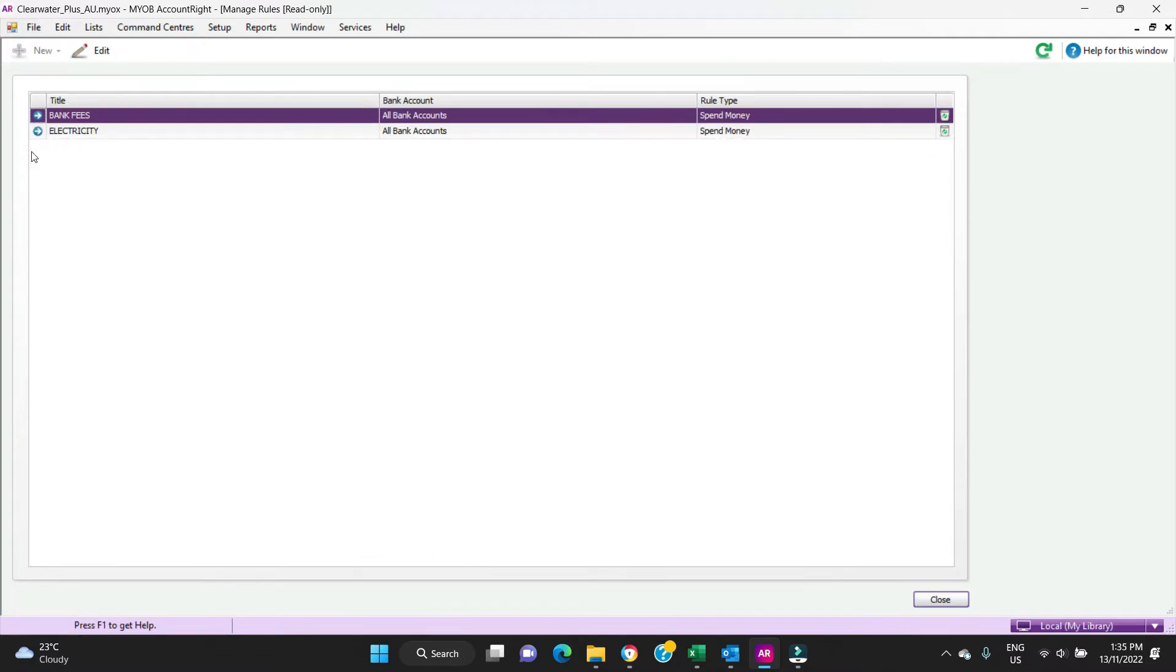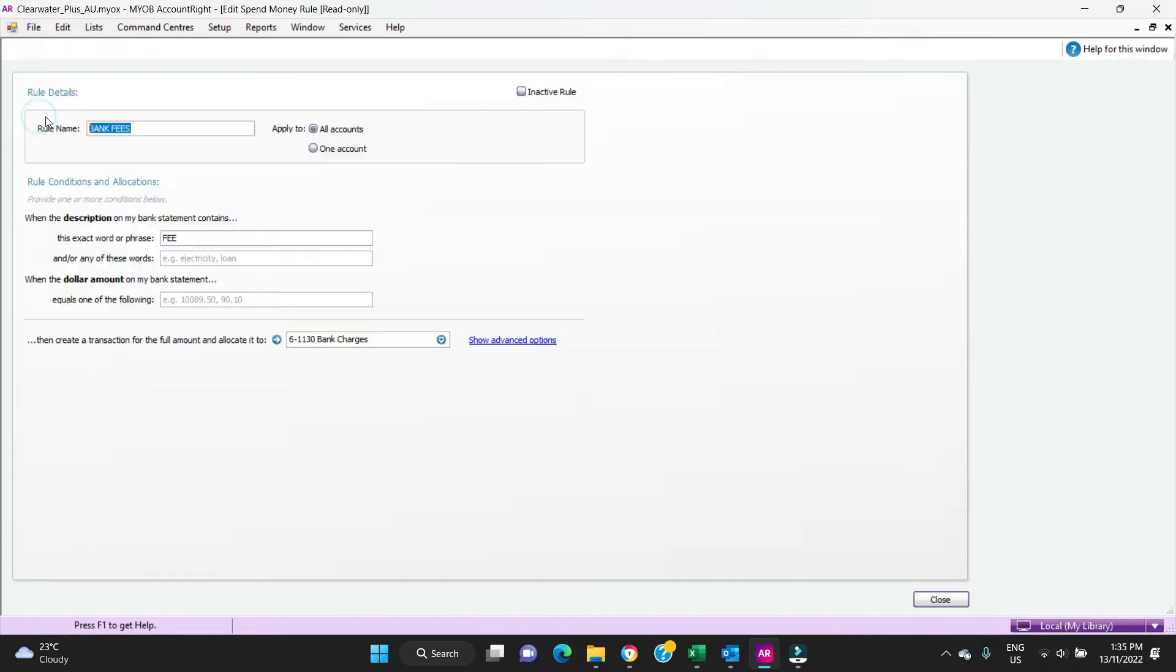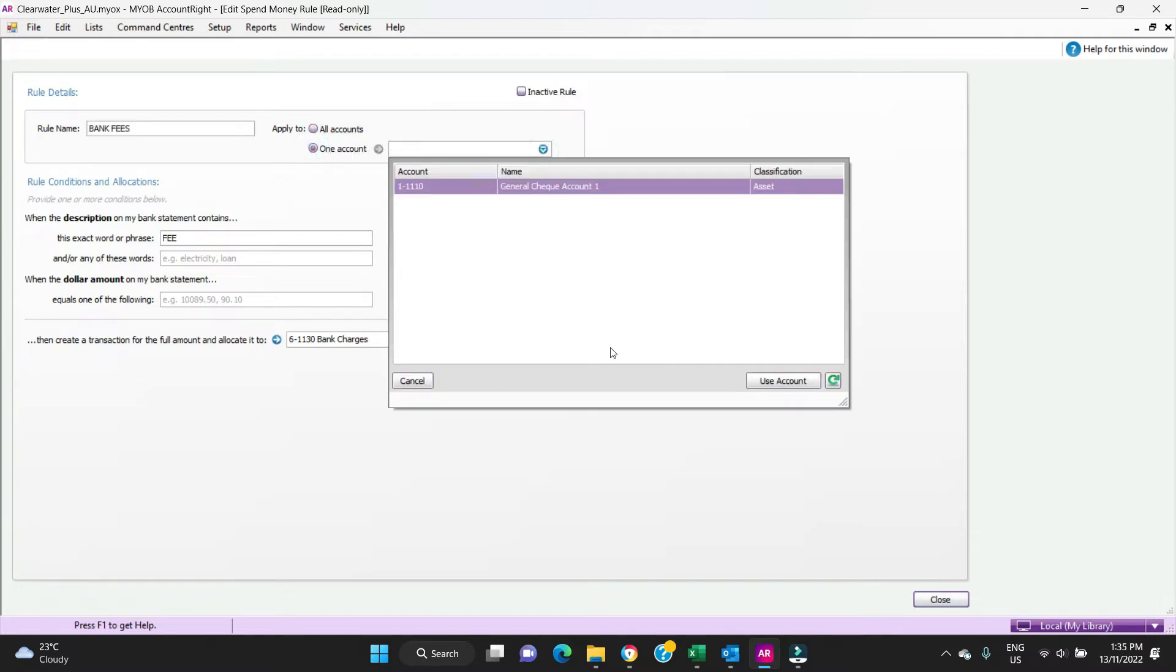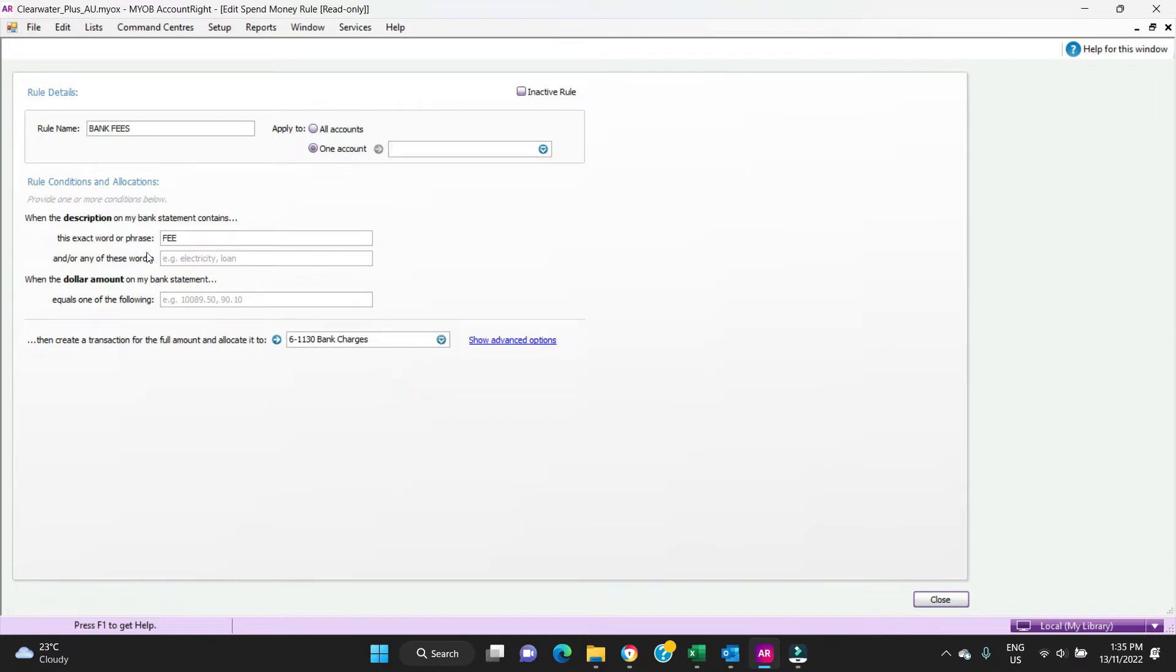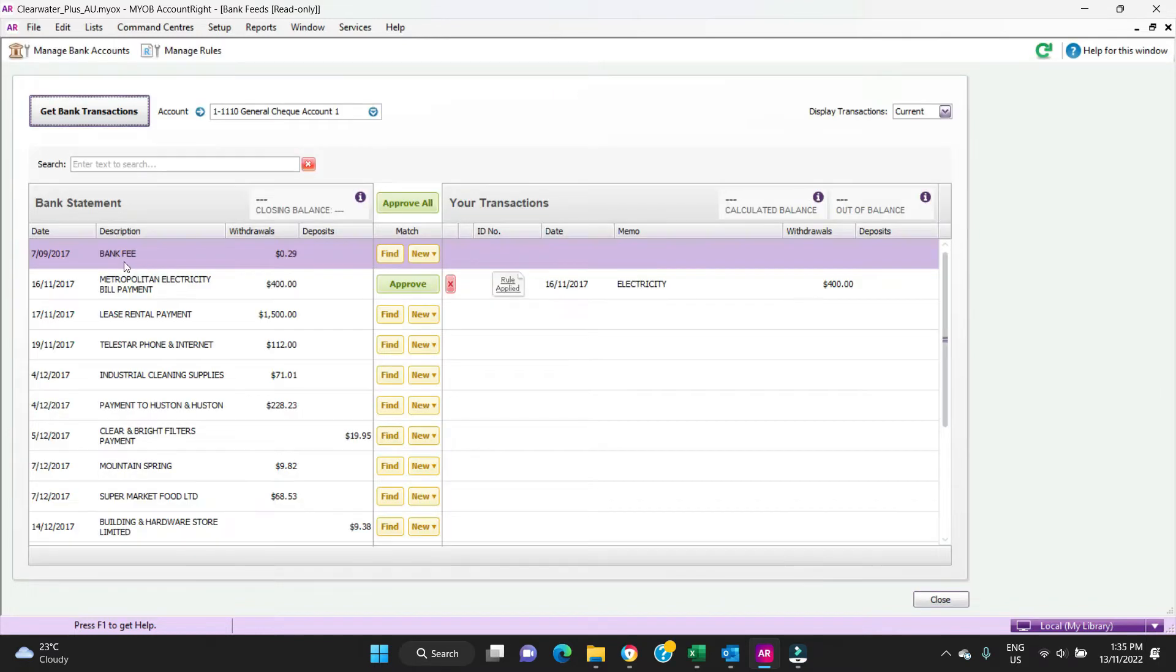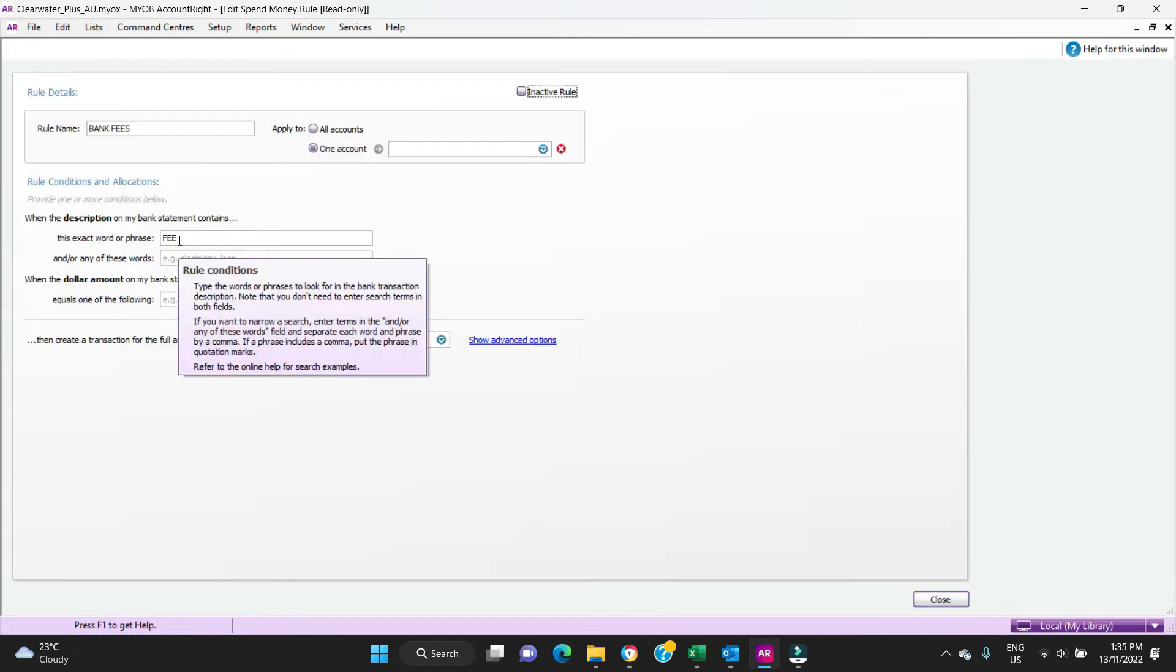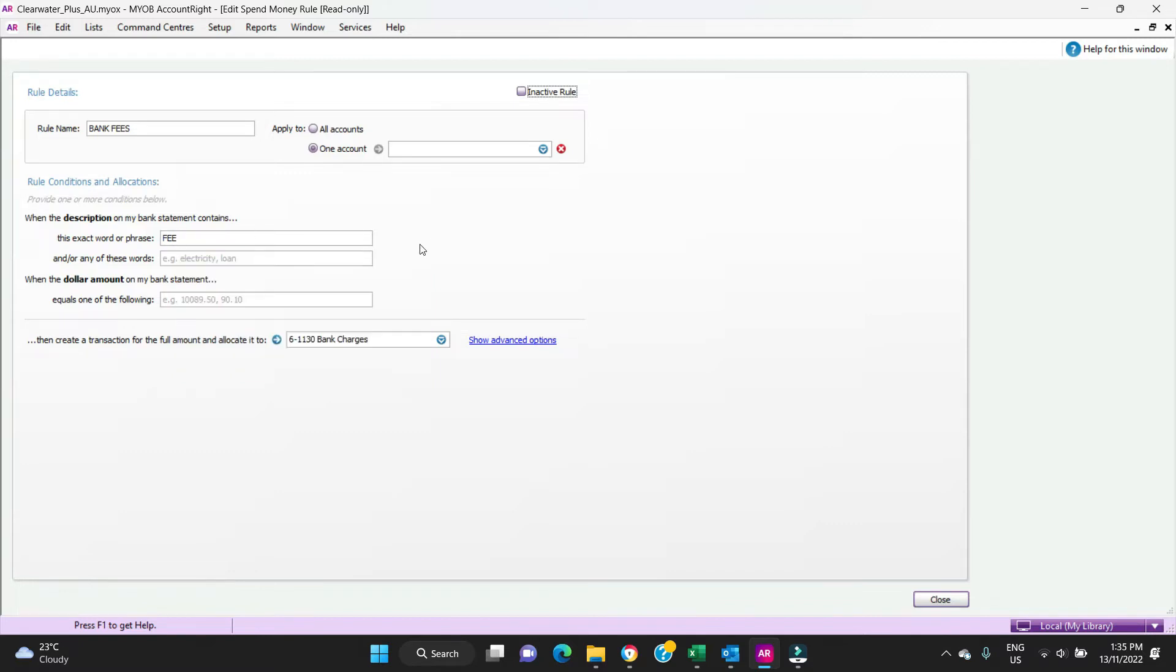You can see we've got two rules set up here: bank fees and electricity. Let's have a look at bank fees. It's got a rule name here, it's applying to all accounts, all bank accounts, but you can also apply it to a specific bank account. It's looking for the exact word or phrase 'fee'. If we go back you can see here the wording in statement text is bank fee and because it's looking for the exact word fee, that's how it's picking that up off the bank statement.